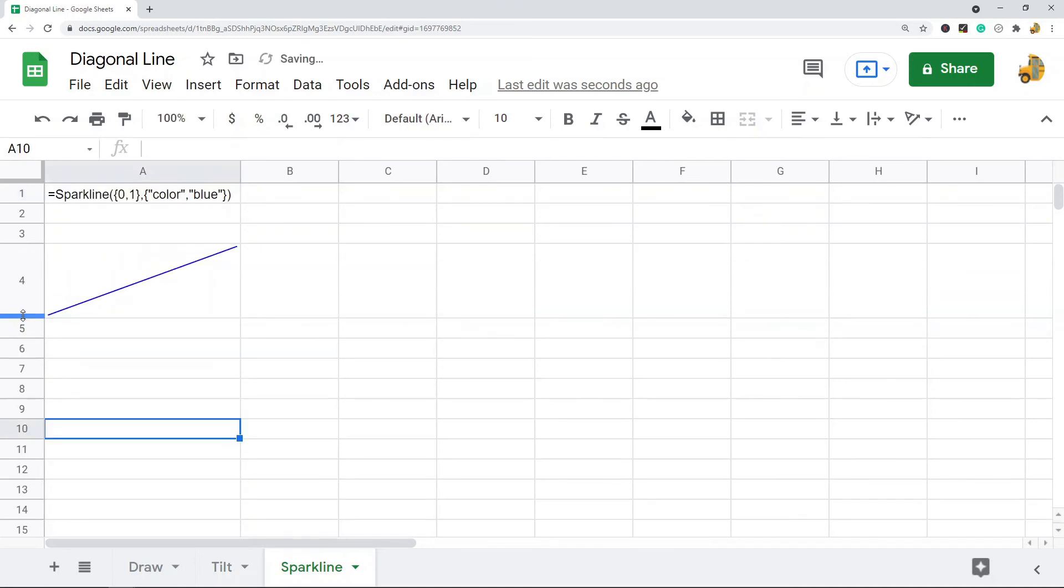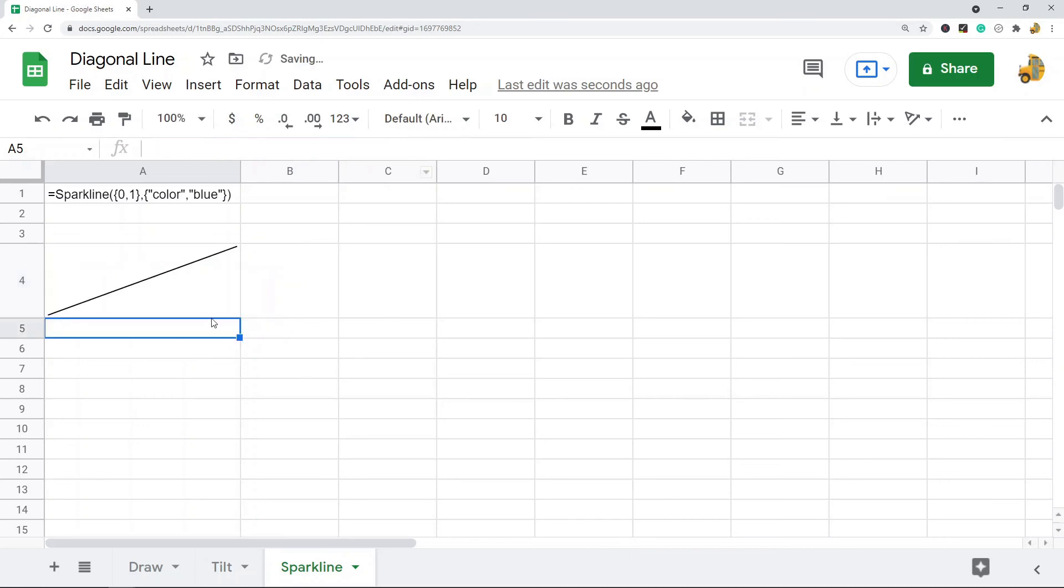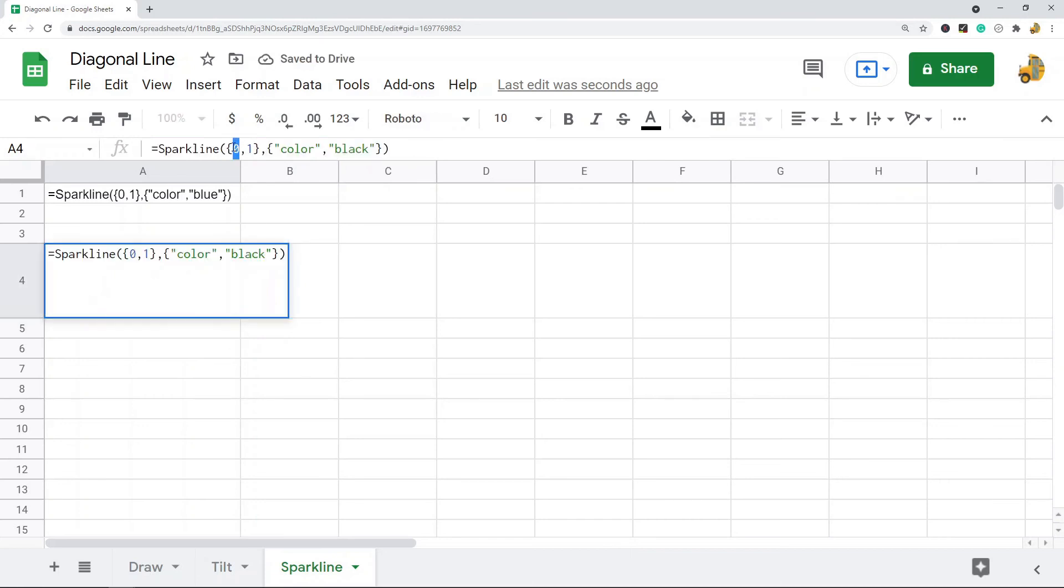You can see it just created a diagonal line. If you want to change the color of your line, you can do that by specifying the color. If you want to change the direction, you just swap the one into zero.